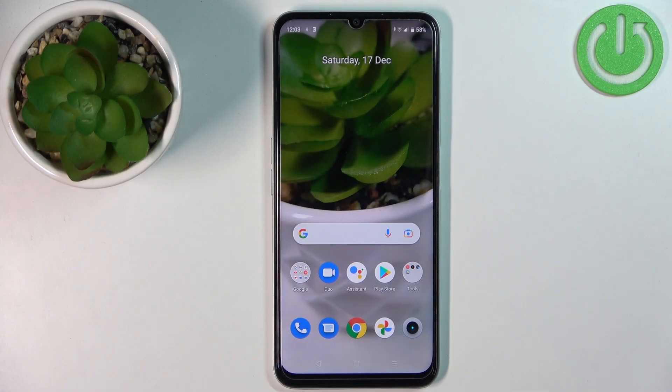Welcome! In front of me I have the Realme Narzo 50A Prime and I'm going to show you how to reset the app preferences on this device.